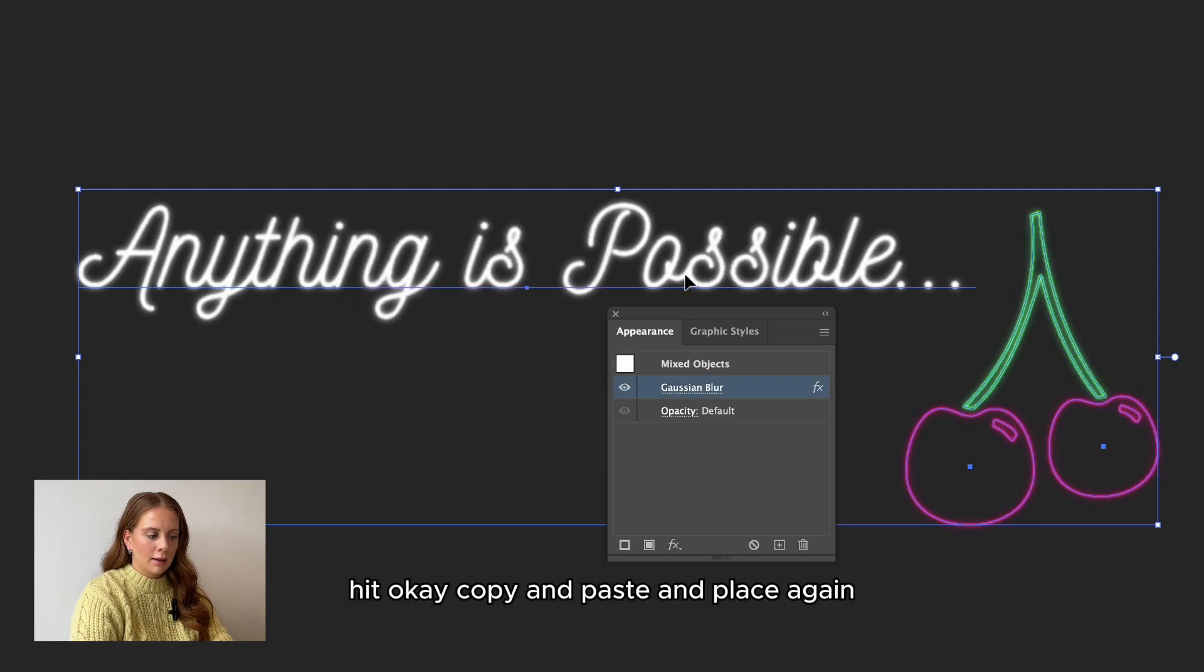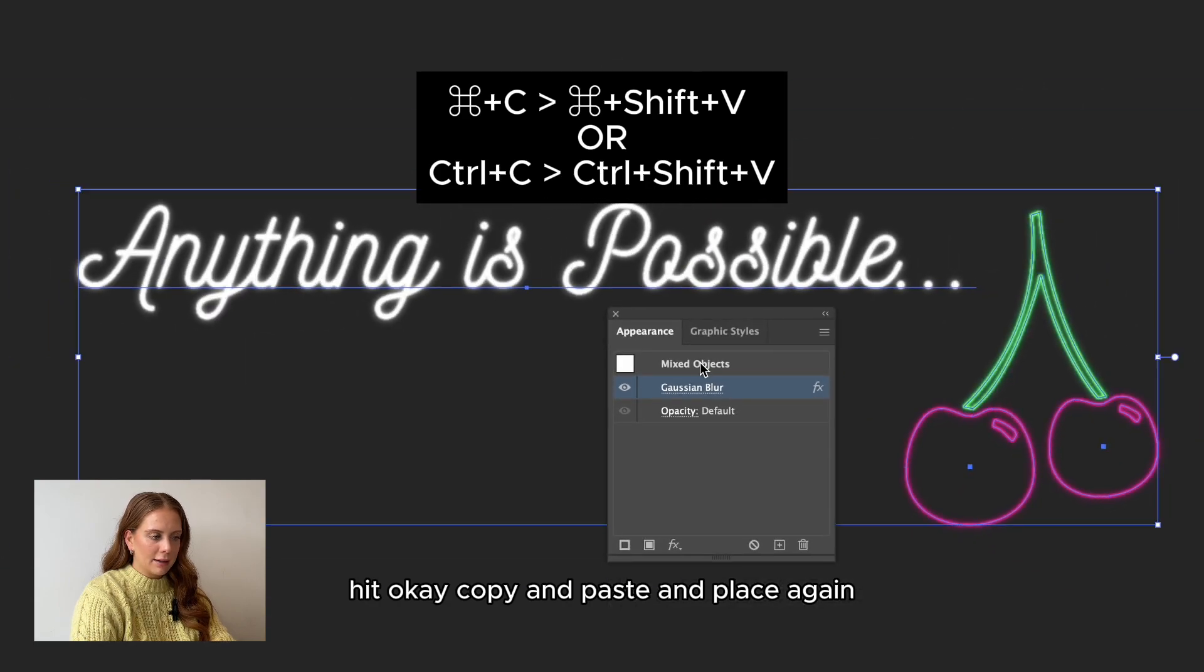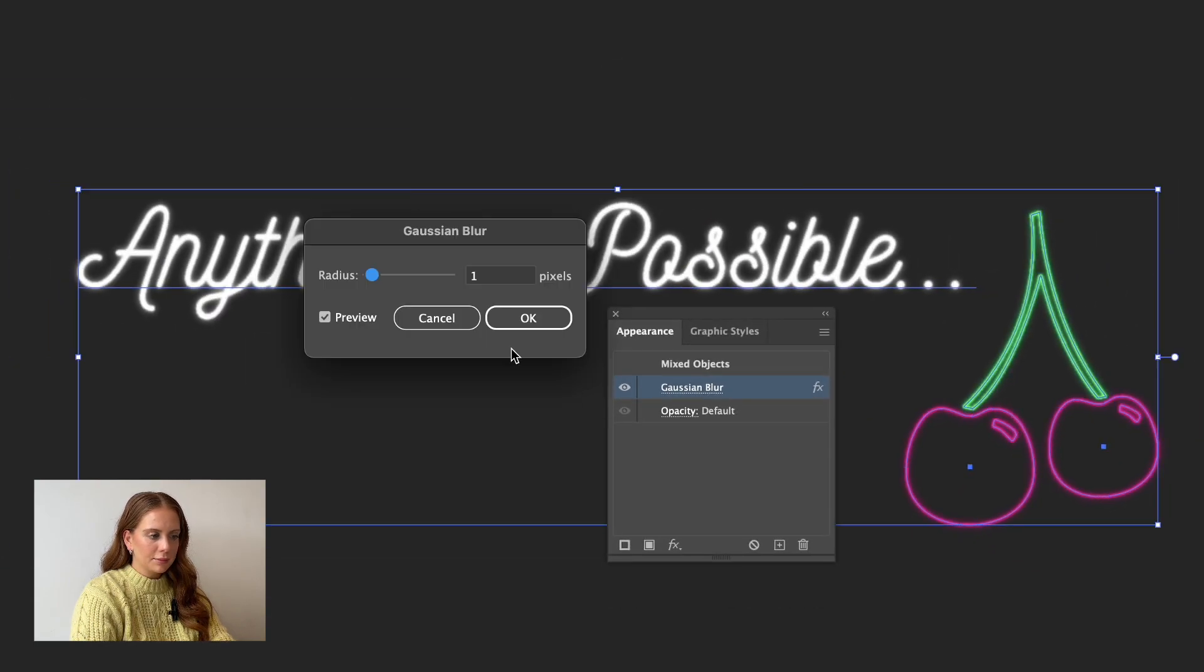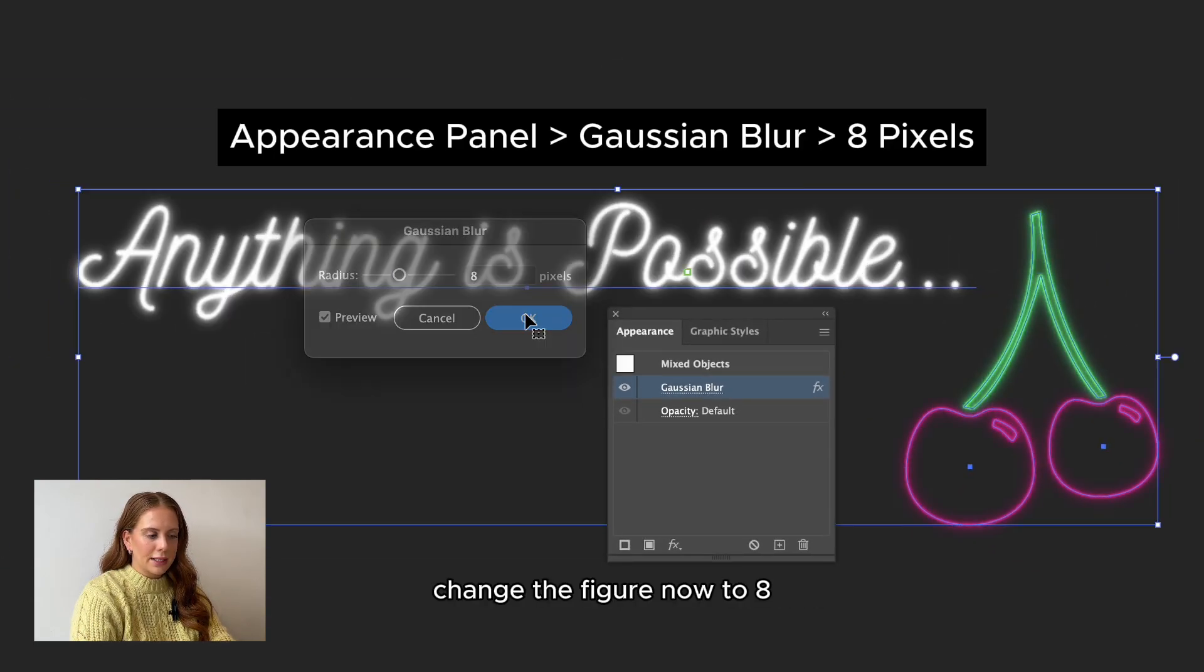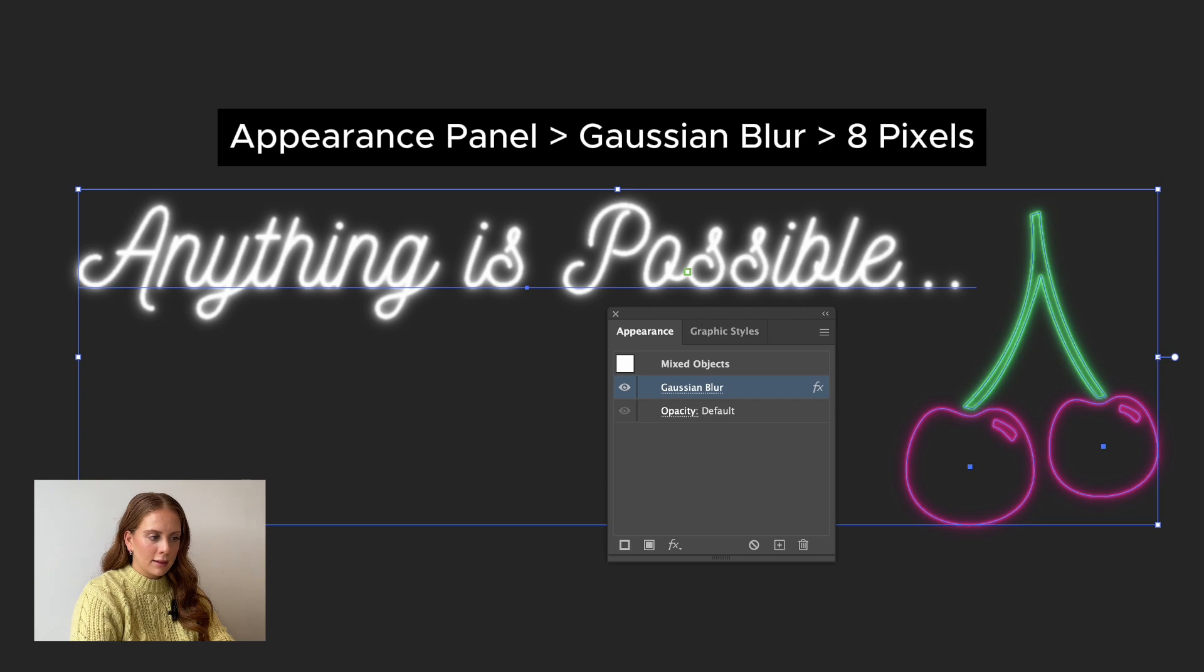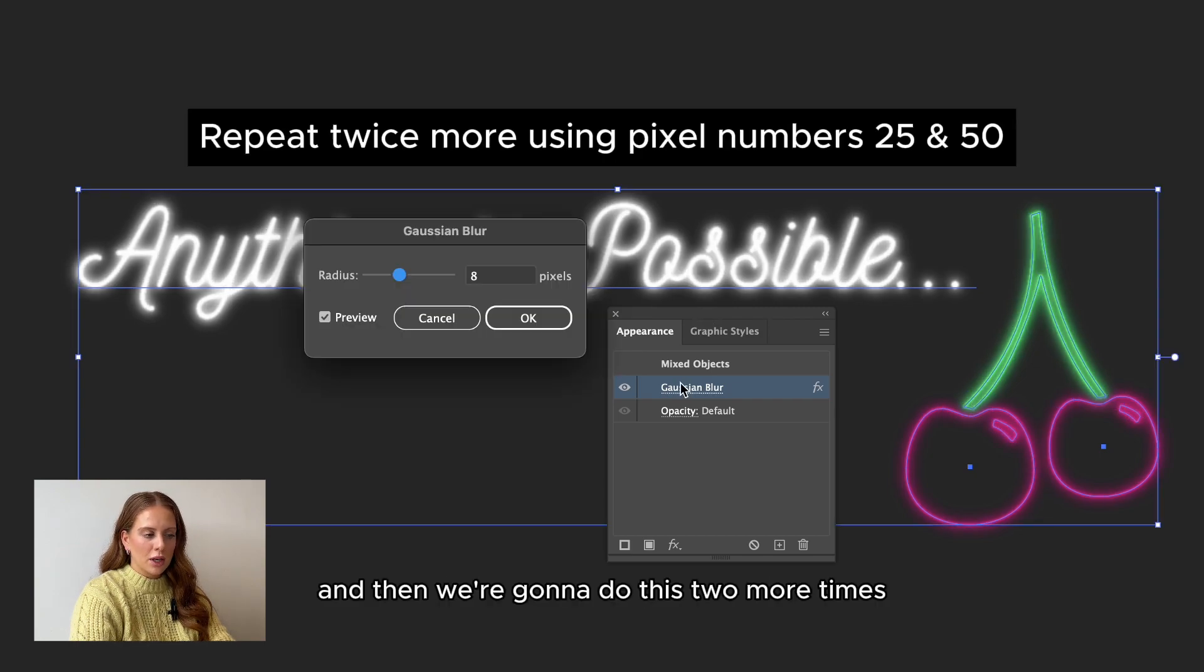Hit OK. Copy and paste in place again. Change the figure now to 8. And then we're going to do this two more times.